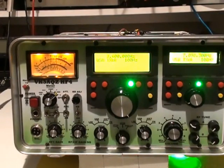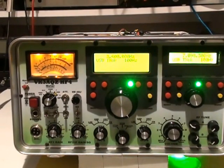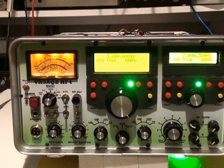When building a homebrew rig, one of the things you'll want to incorporate is an ALC circuit and some method of protecting the final amplifier from a high SWR.